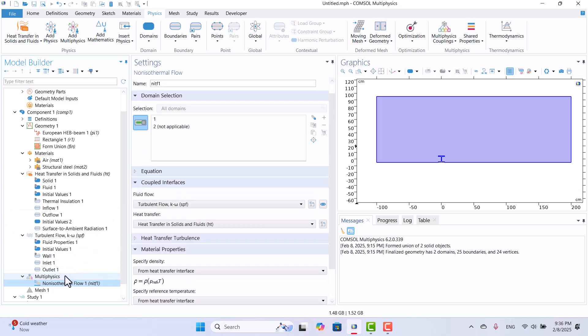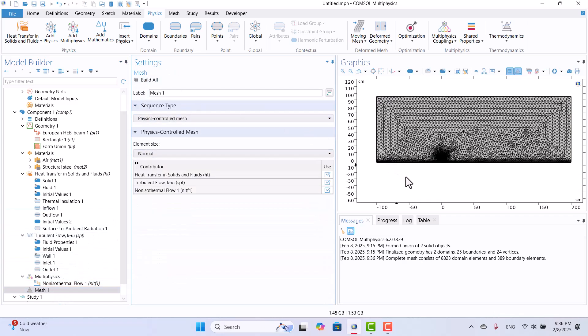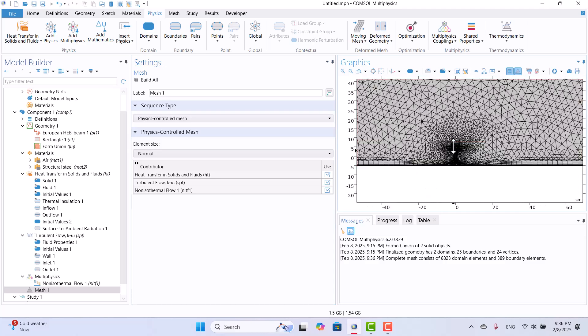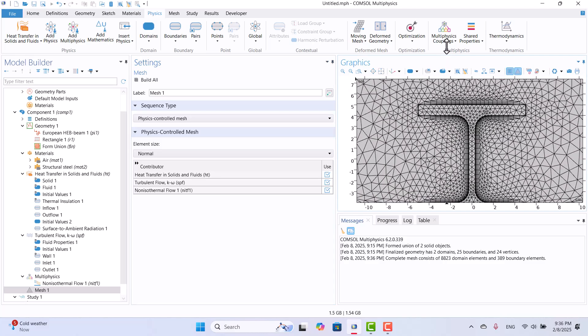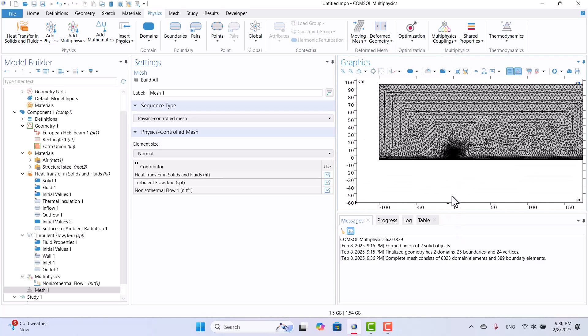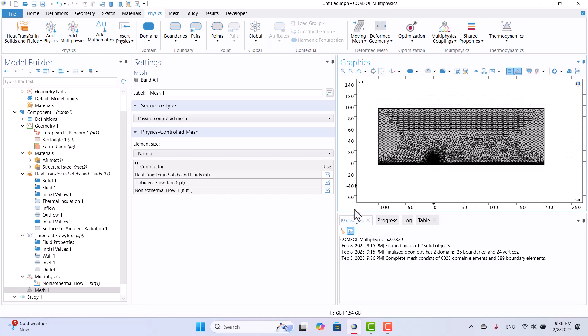Next, I will navigate to Mesh 1 and click Build All. The default mesh size is generated and looks appropriate for this simulation.